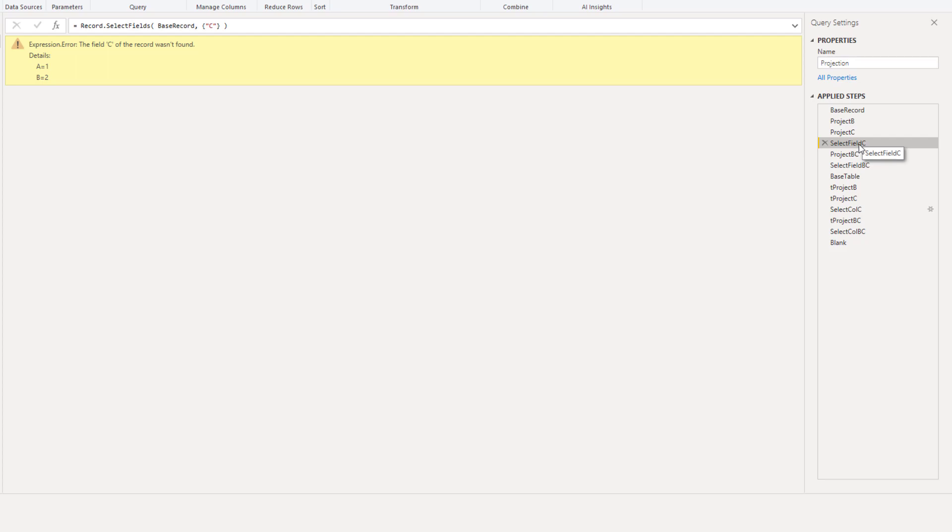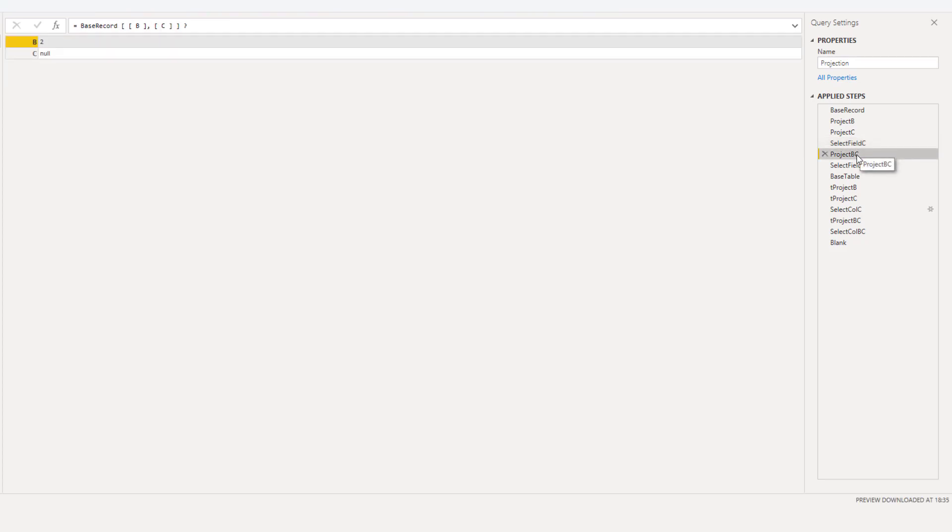Multiple fields can be selected by separating the field names by commas. And for performing optional projection all you have to do is add a question mark at the end. So here we have one set of square brackets to perform projection and inside that set of square brackets we have the field names that we want to project from that record.